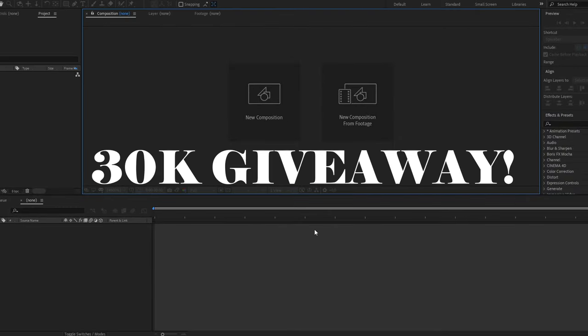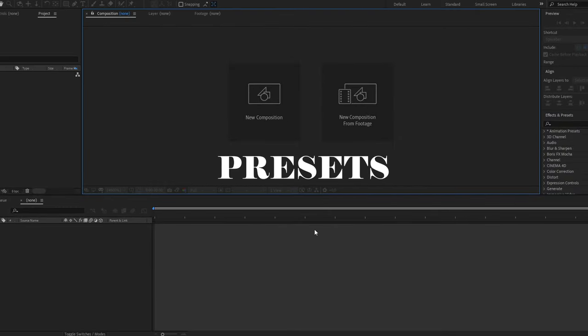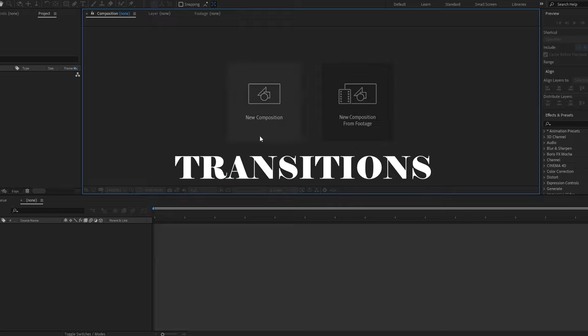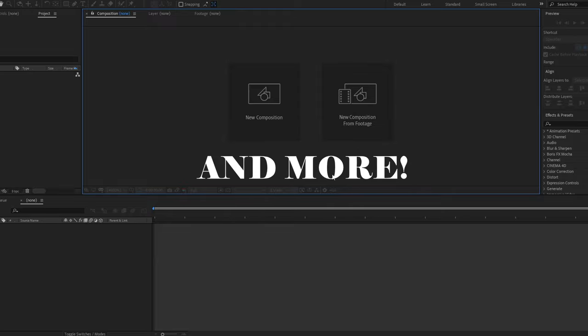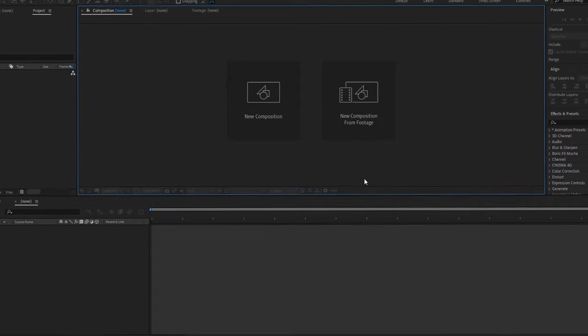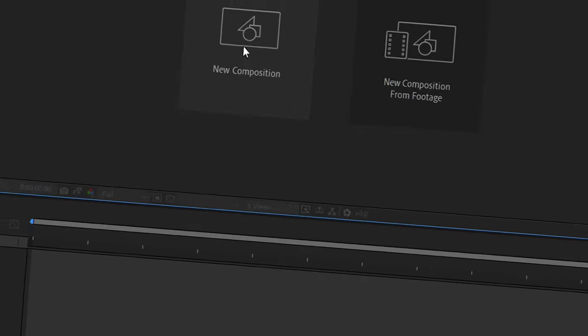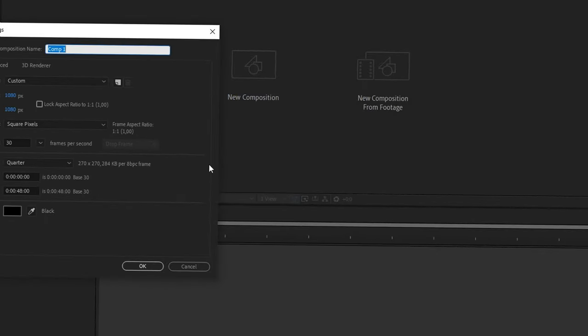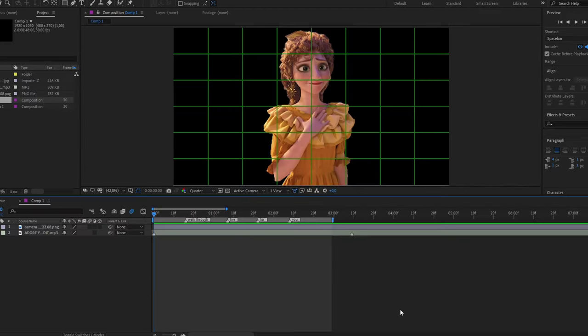When we reach 3K here with shakes, presets, transitions, tutorials, projects and a lot of free stuff. So let's get the 3K subscribers. Now let's go to the tutorial. Once we have our picture in the timeline, the first thing that we're gonna do is add these markers.